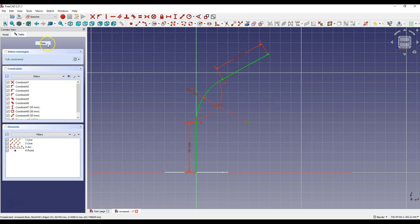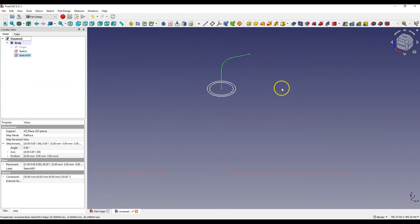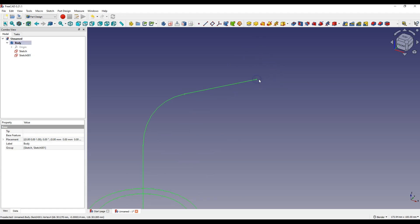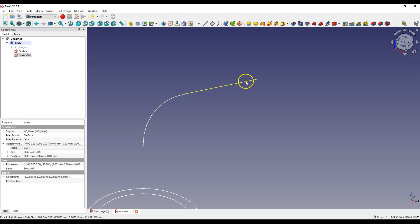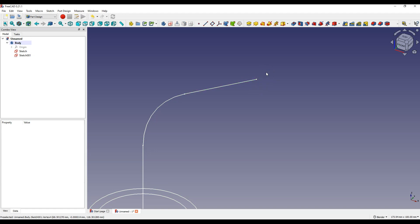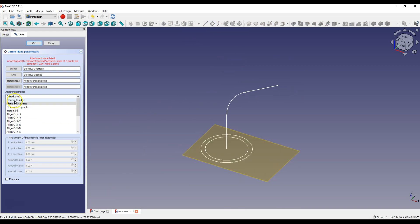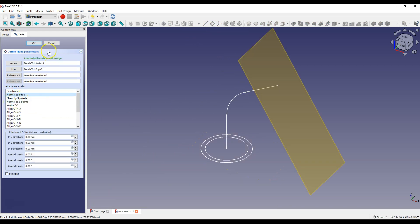Click close to exit the sketch. We will add a sweep, but this operation works better with a starting and ending profile. To create the end profile we need a reference plane that touches this point and is perpendicular to this line. Hold down Ctrl, select this point and this line, then select Create a Datum Plane and choose Normal to Edge. Click OK.